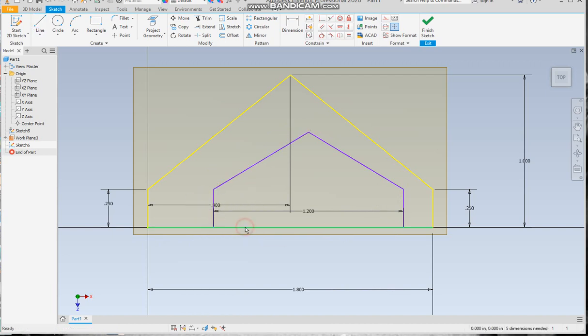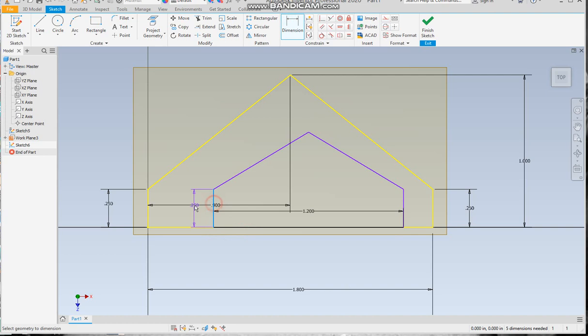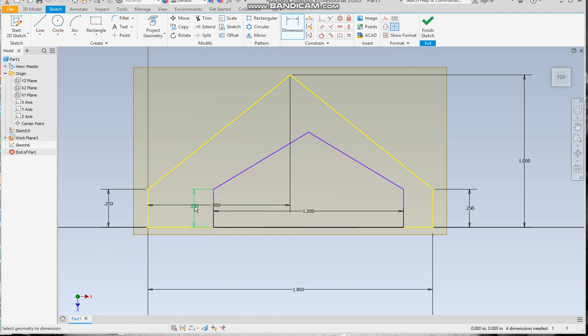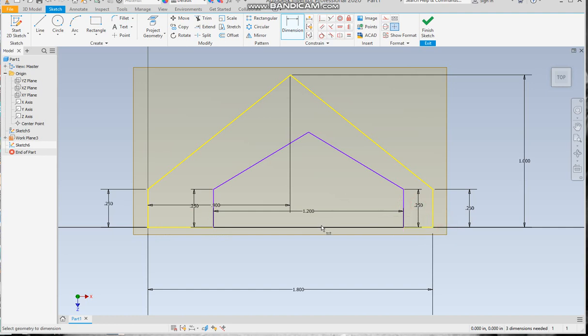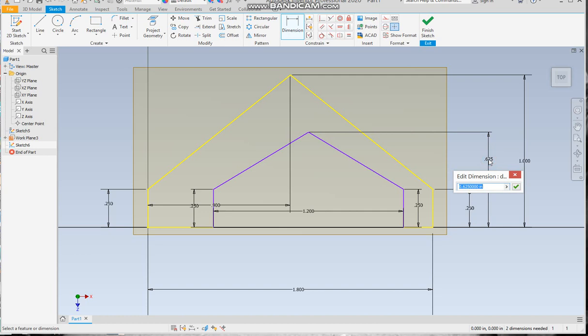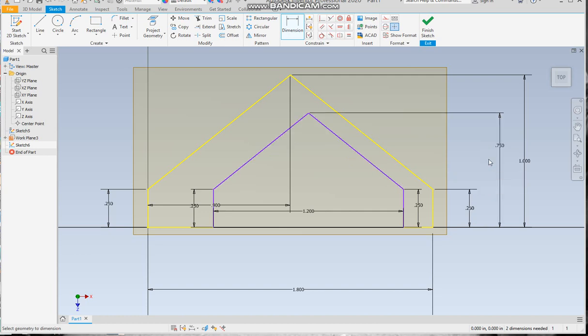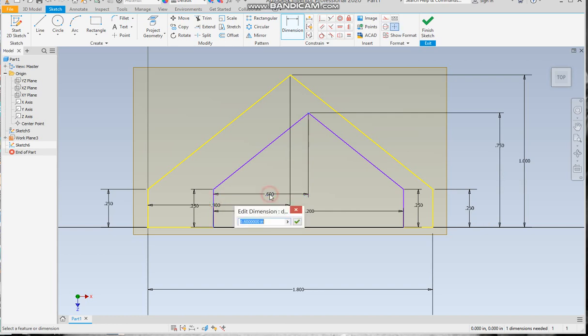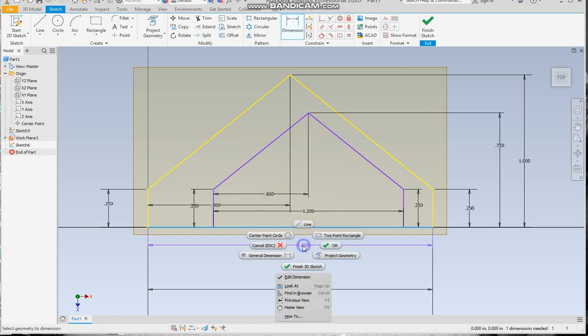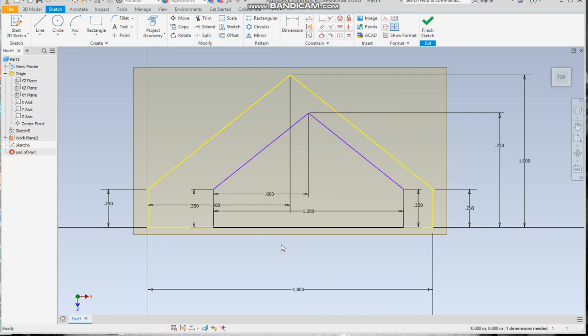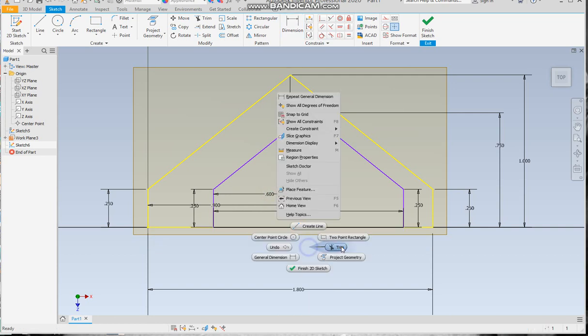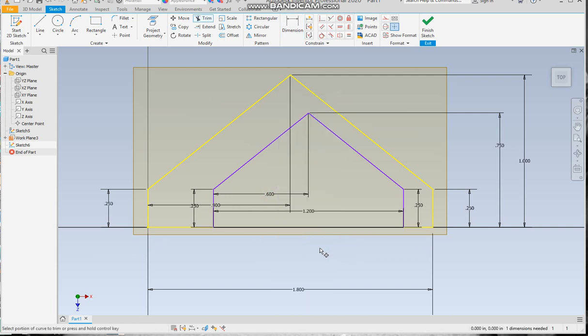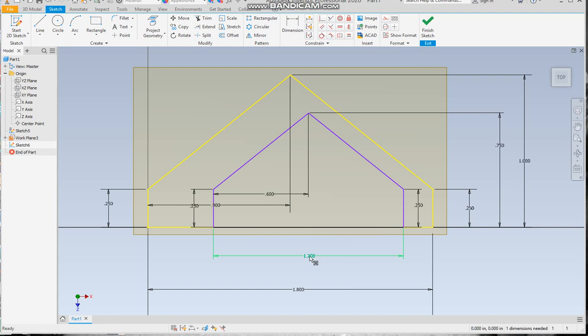Now we're gonna come down to here. Let's dimension all these - these should be 0.25 already and they are. Then let's go to the top here which is gonna be 0.75 and we're gonna just check to make sure this dimension is still there, 0.6, which it is. Then we're gonna need to make sure that this bottom line stayed 1.2.